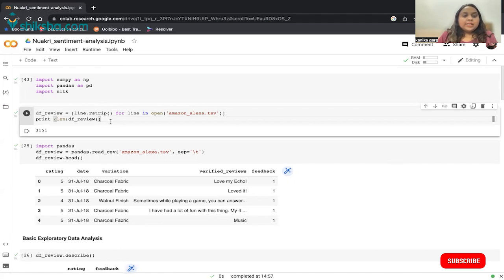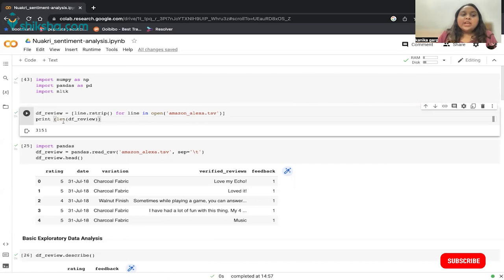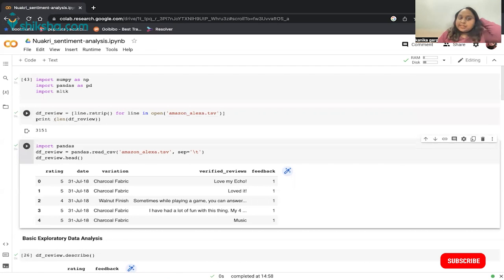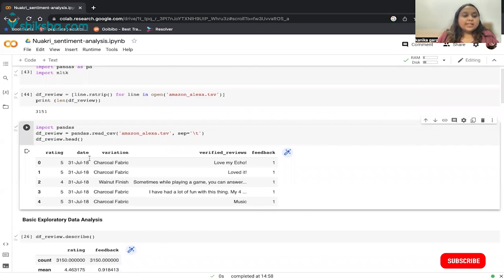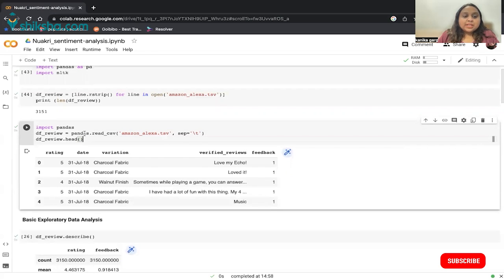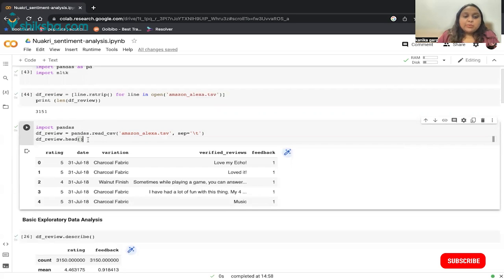I've imported the files. Now I want to count the number of lines in all the reviews in the Amazon Alexa dataset. I'm using strip for each line in the file, and then finding the length of our data frame — it has 3,151 total lines. Finally, I'm reading the Amazon Alexa file using Pandas into a data frame.